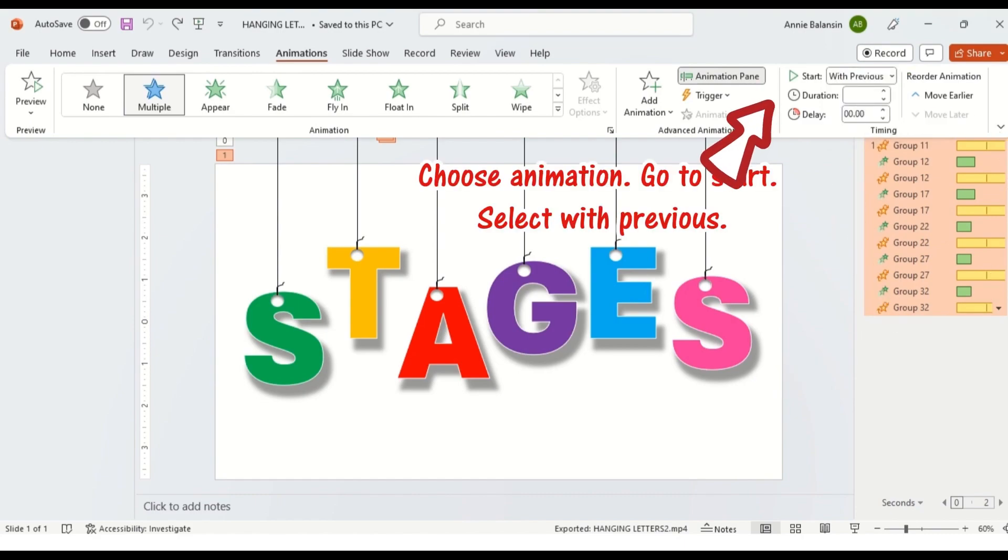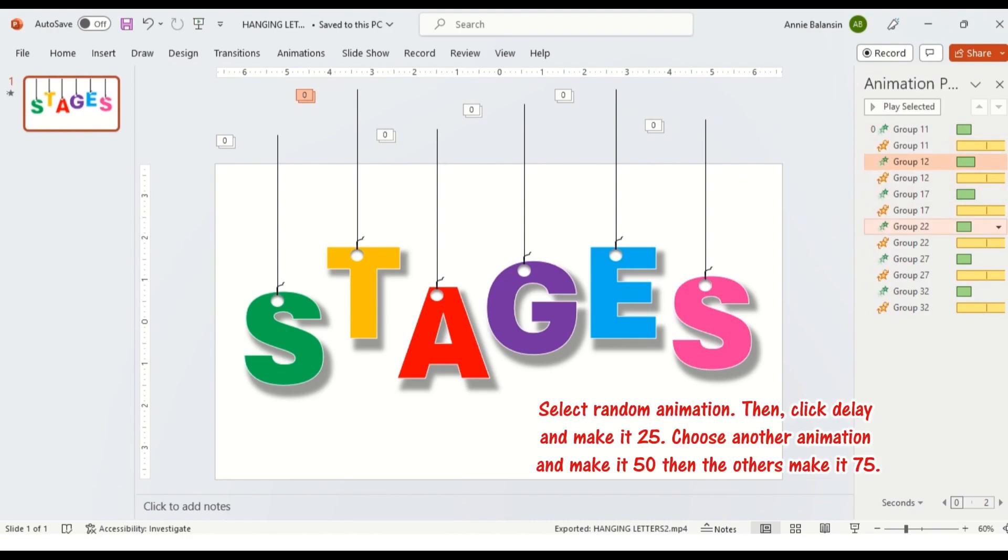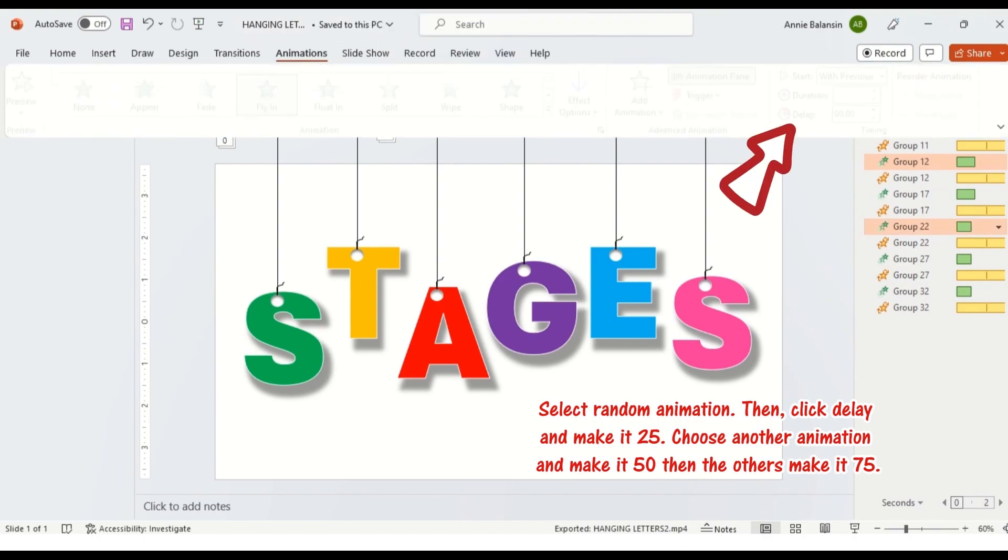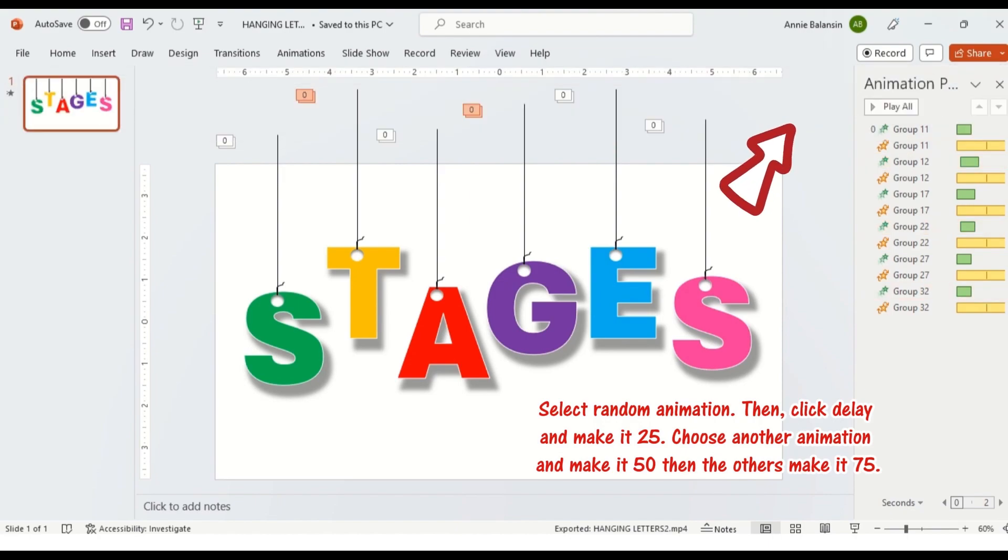Choose animation, go to start, select with previous, select random animation, then click delay and make it 25. Choose another animation and make it 50 then the others make it 75.